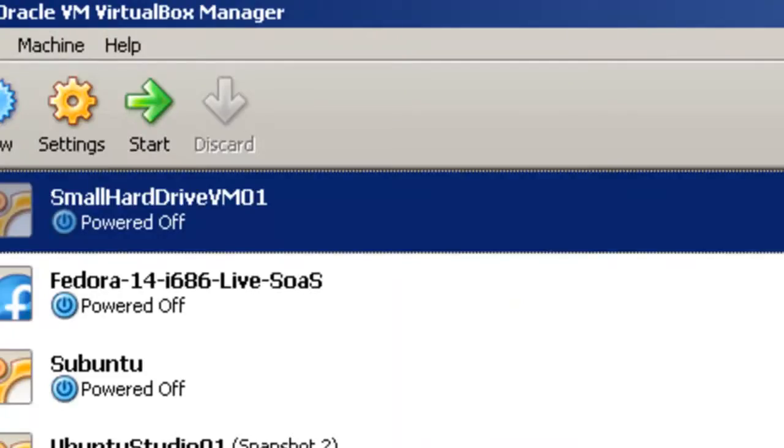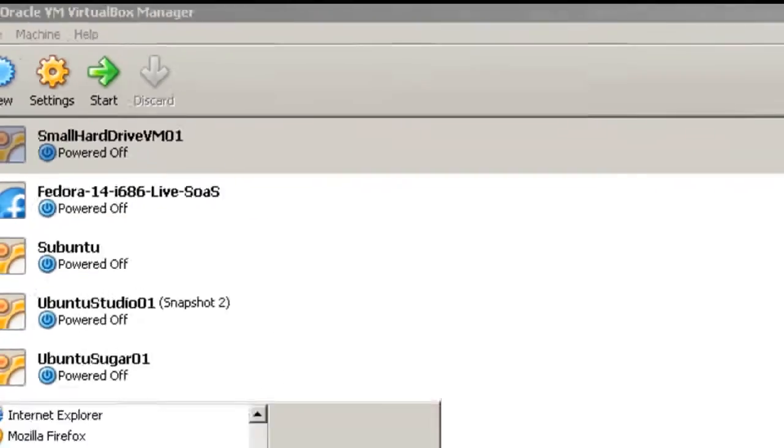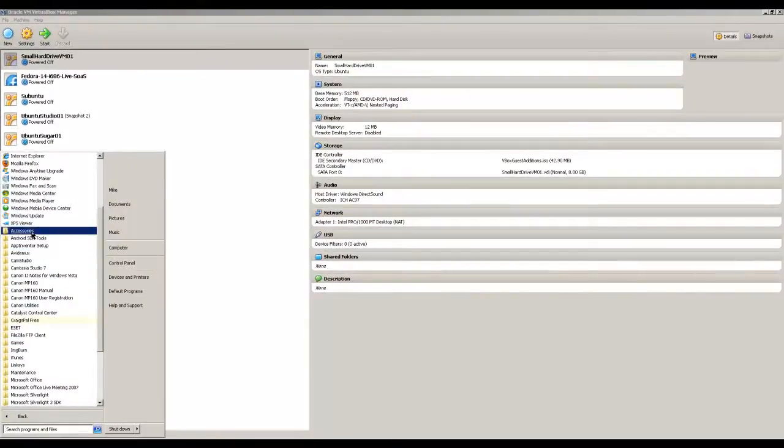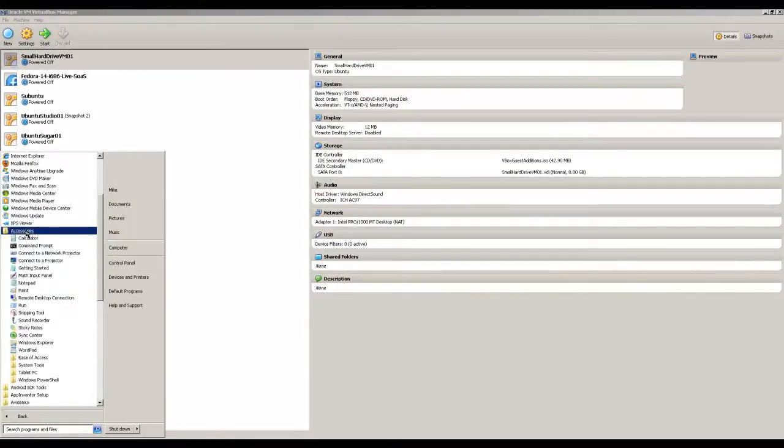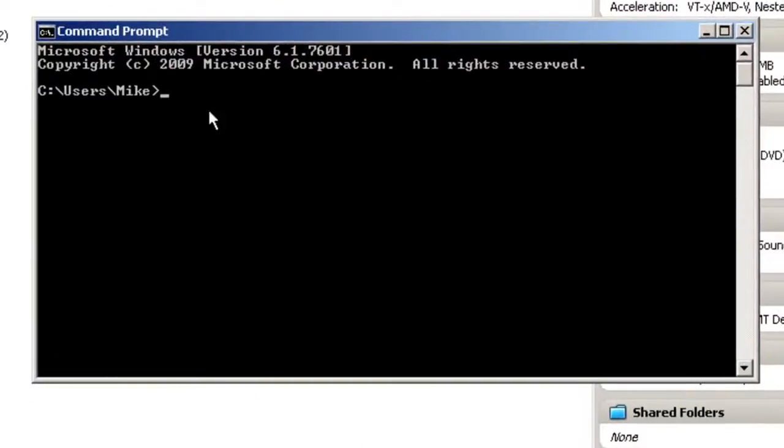So let's go to our command line, and we're going to use cd to change the directory. C, now there is a space in program files, so we're going to put everything in quotes here.